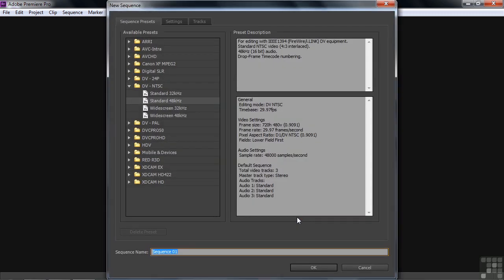Now this time I'm not going to skip the new Sequence dialog box just yet. I want to take you on a little tour of this dialog box. This gives you all the various formats that you can use to set up a sequence. And the reason you use these formats is basically to ensure that when you add assets to your sequence, they match the size and shape and frame rate of the sequence.